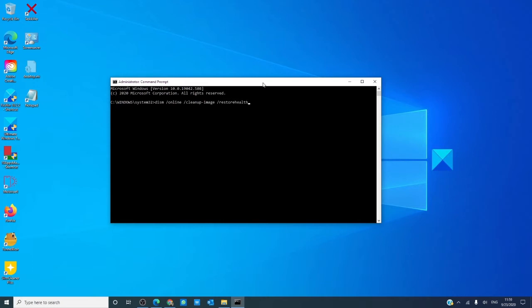The scan will take at least 15 minutes, or longer if there happens to be more corruption on your disk. After that's done, restart your computer and see if the problem has been resolved.